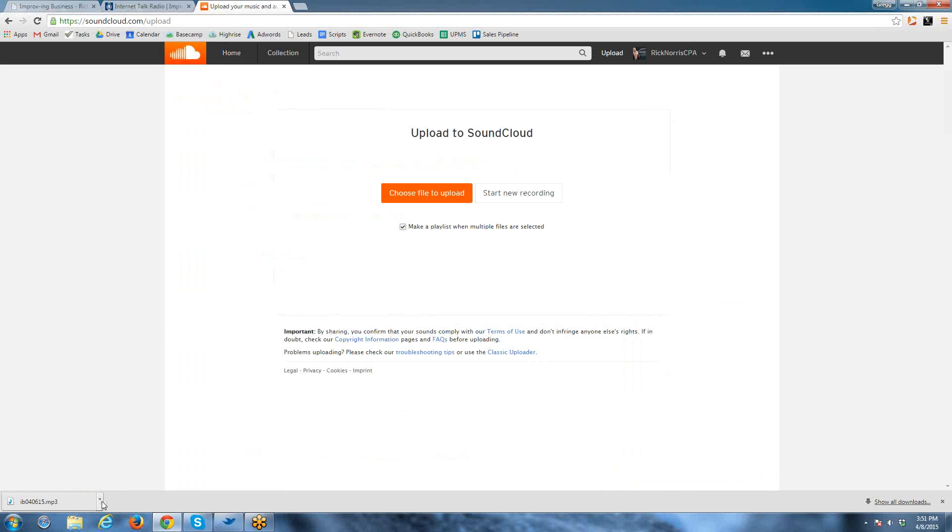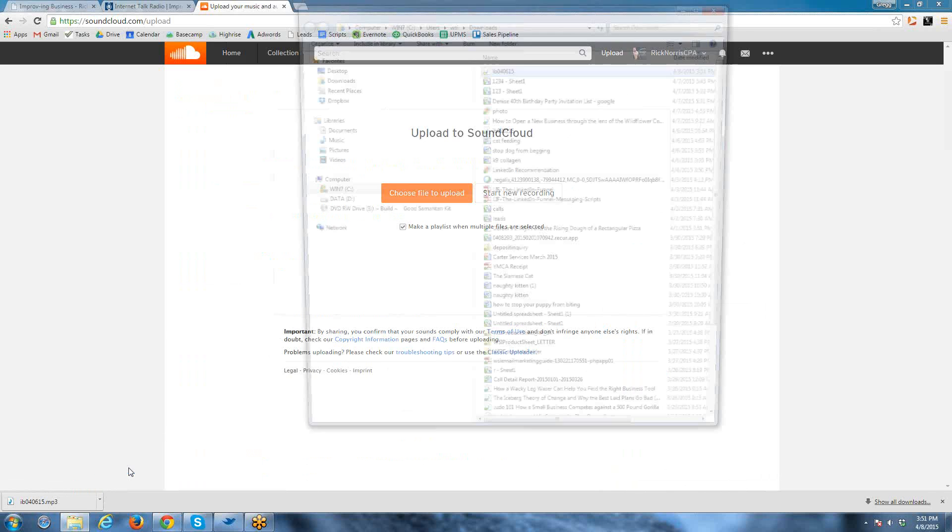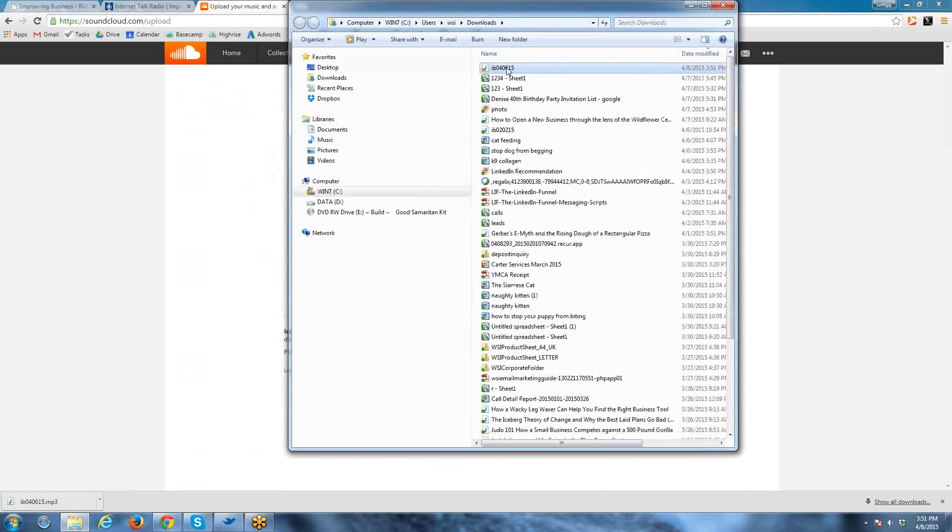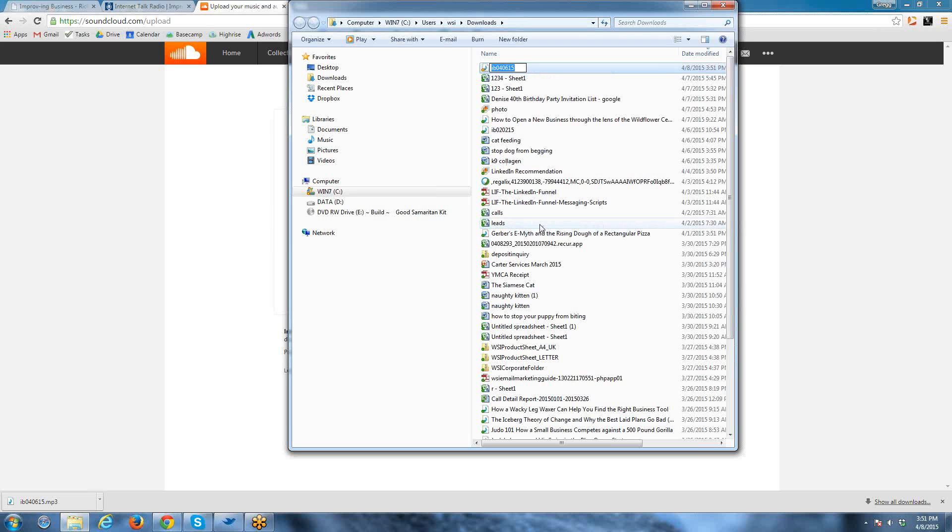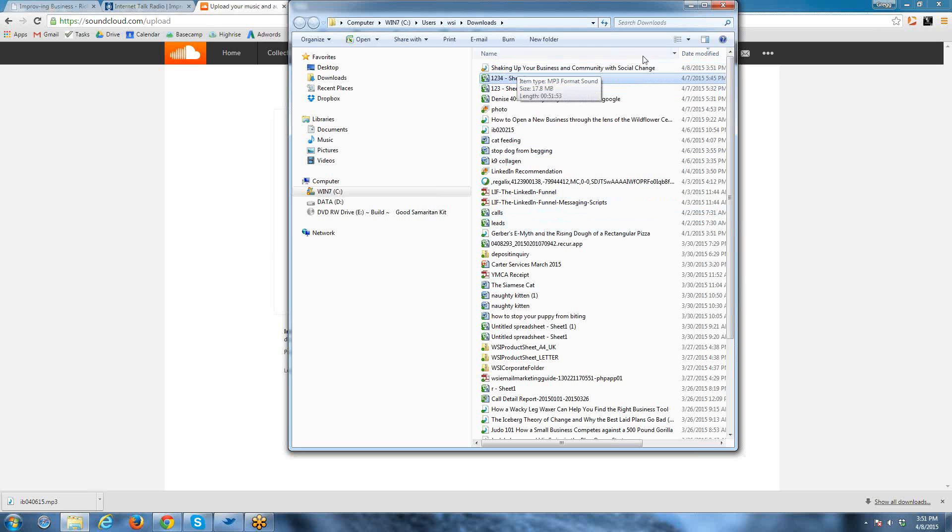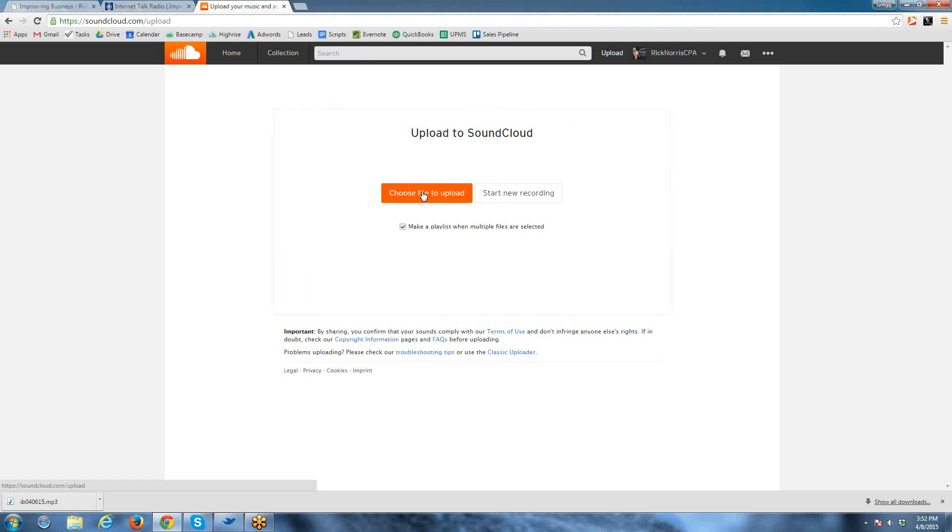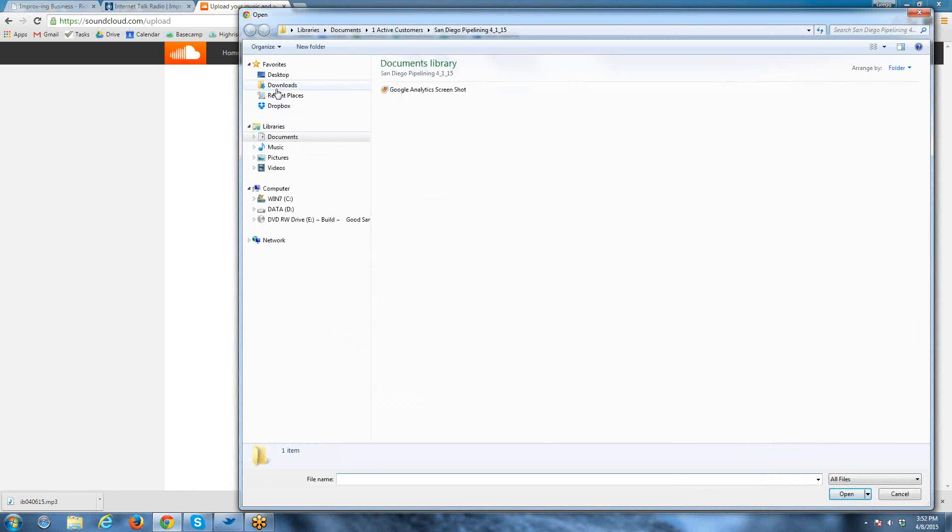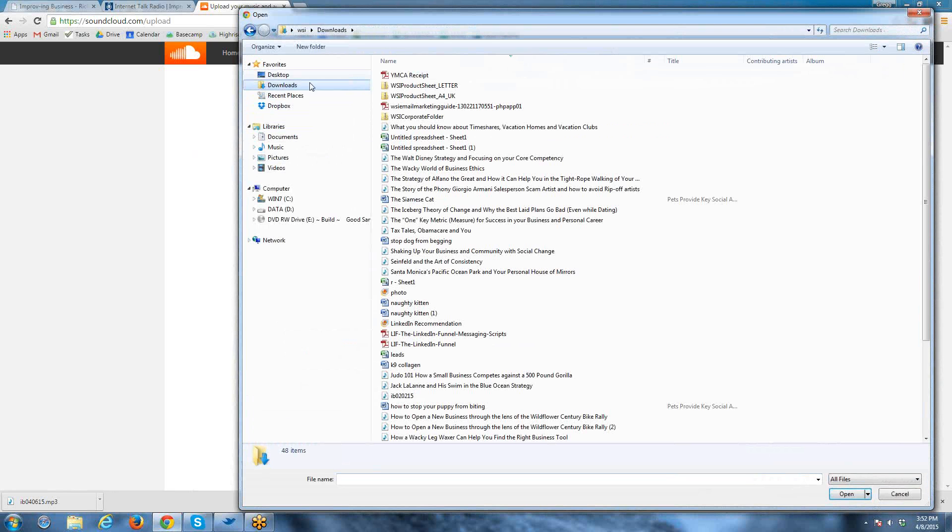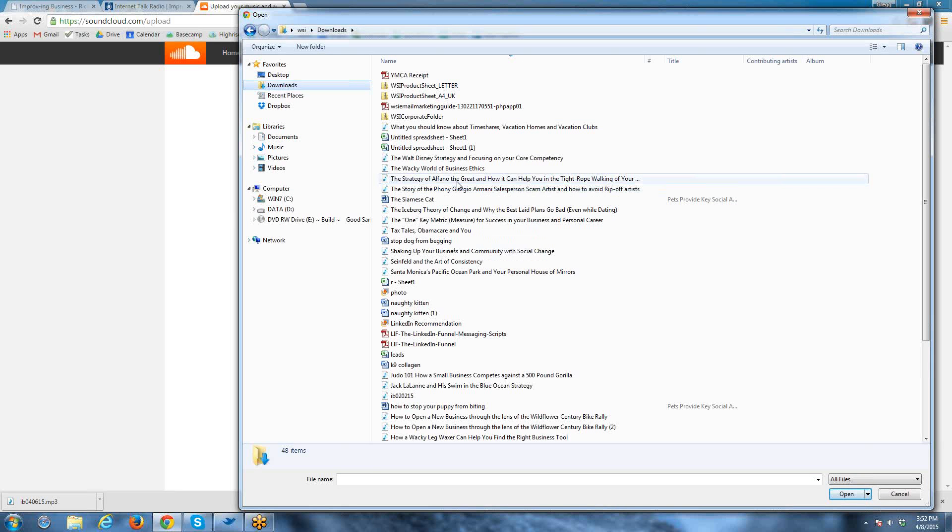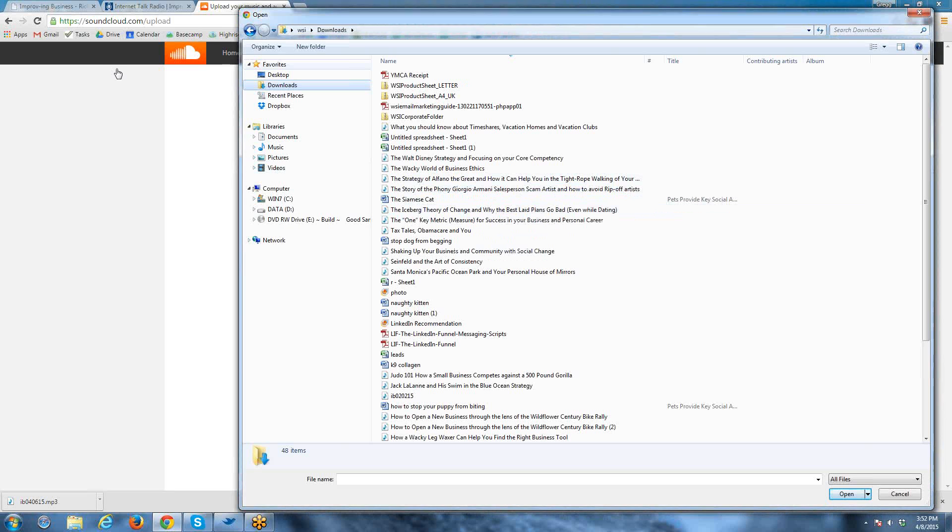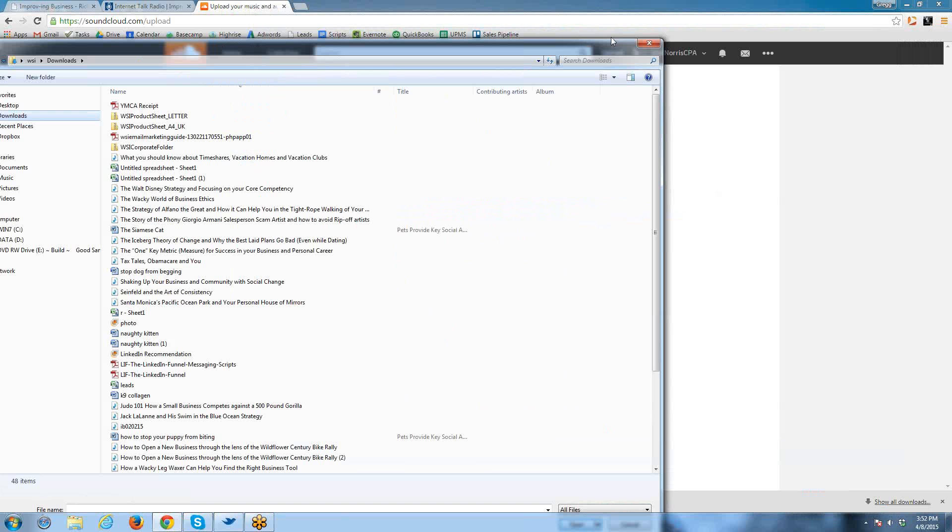What I like to do is rename this file that we just downloaded from SoundCloud with the actual episode name. So you can see I renamed it here. Now we'll go back to SoundCloud and attempt to upload it, which now I have to find it on my computer.